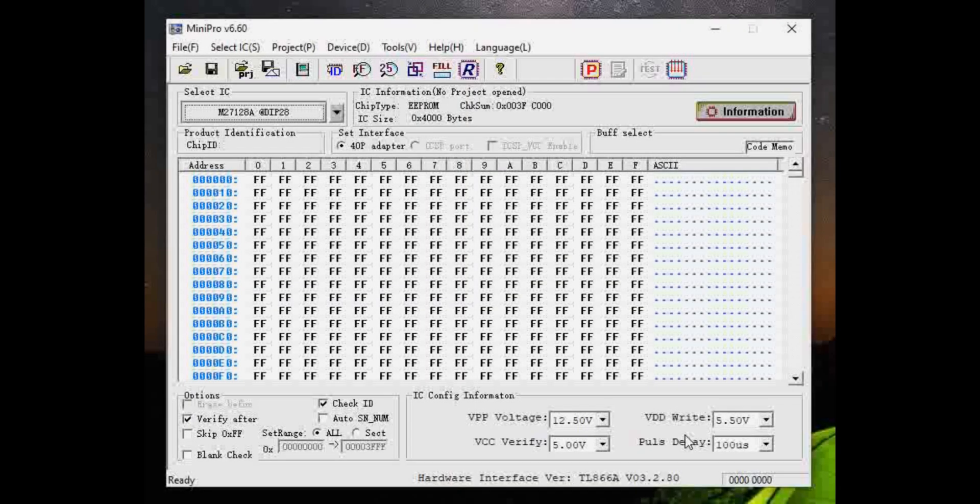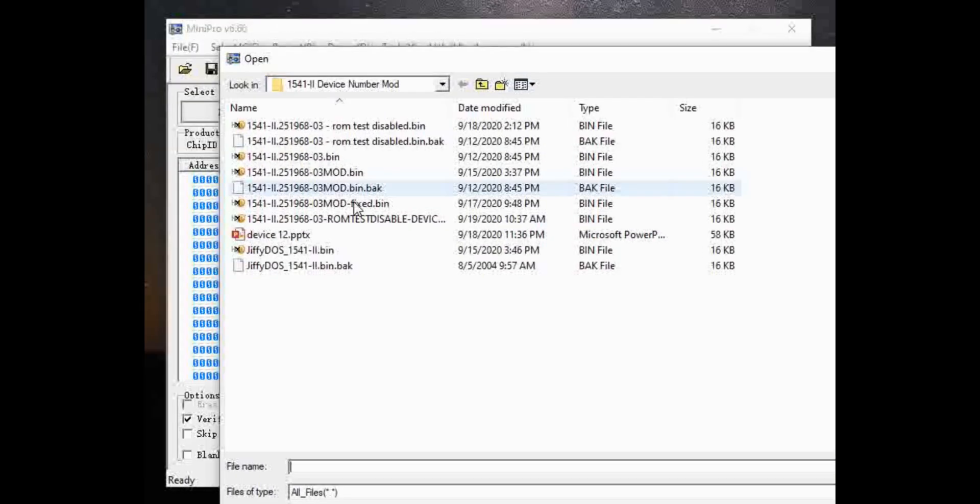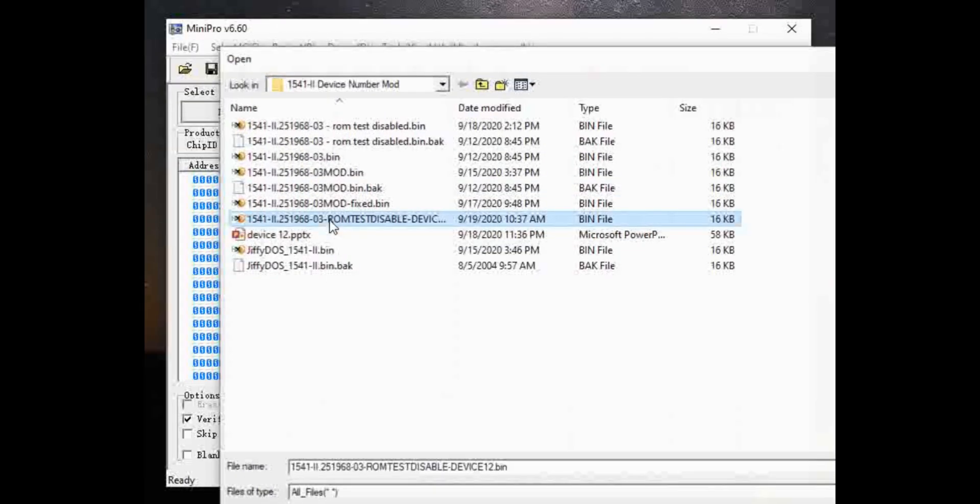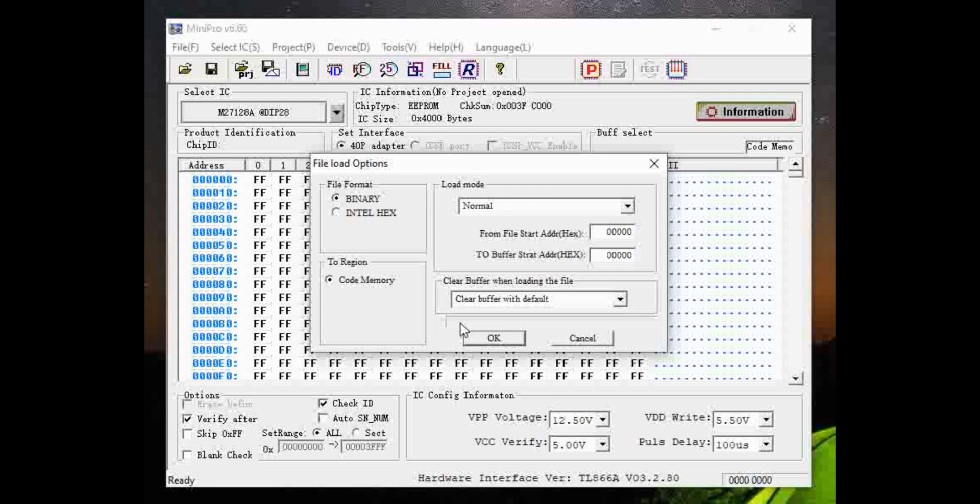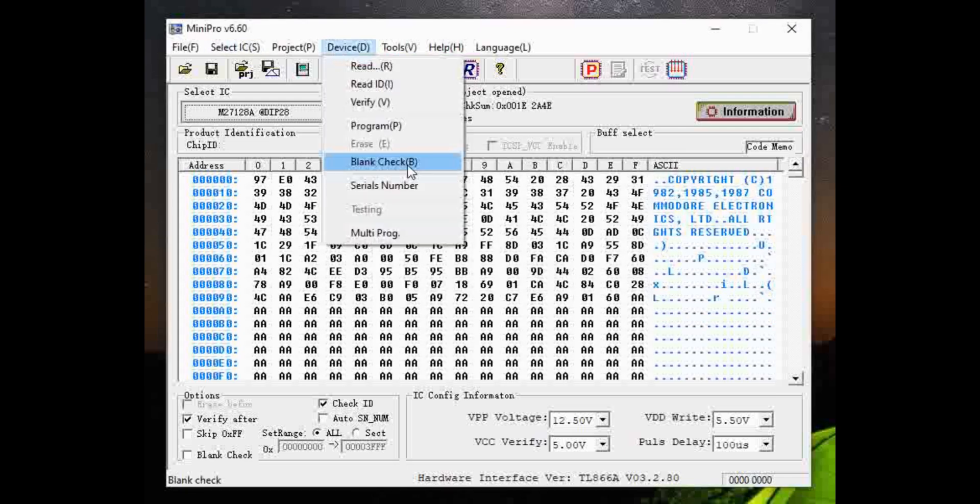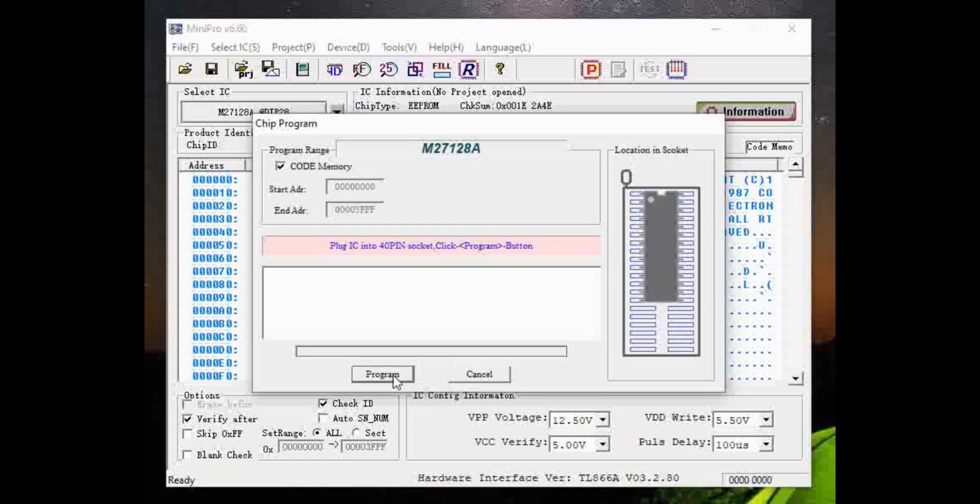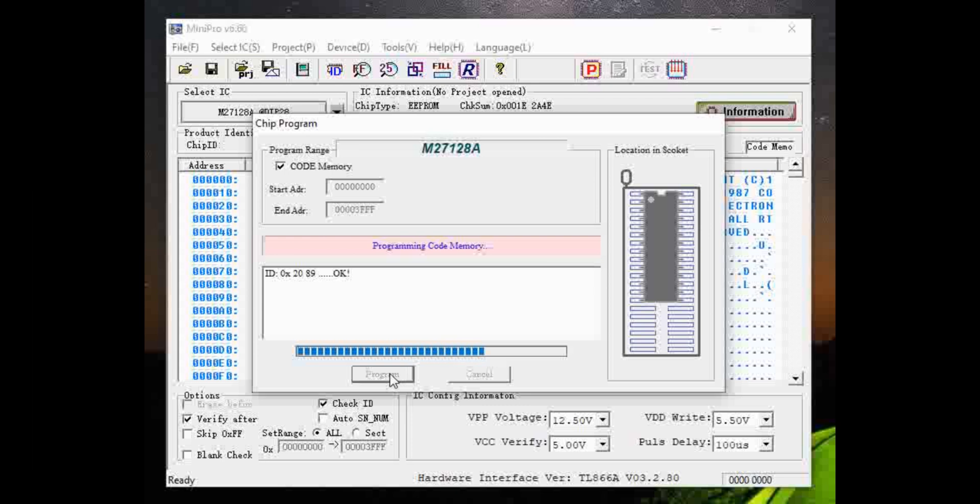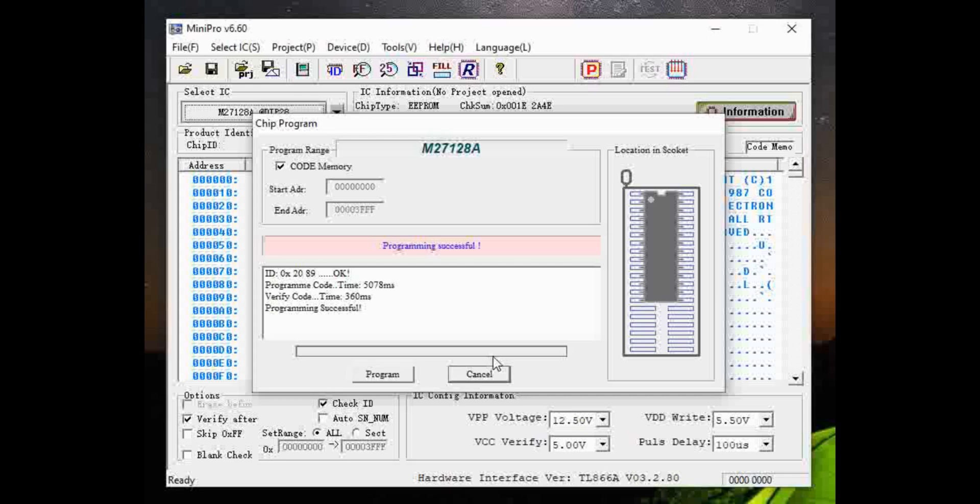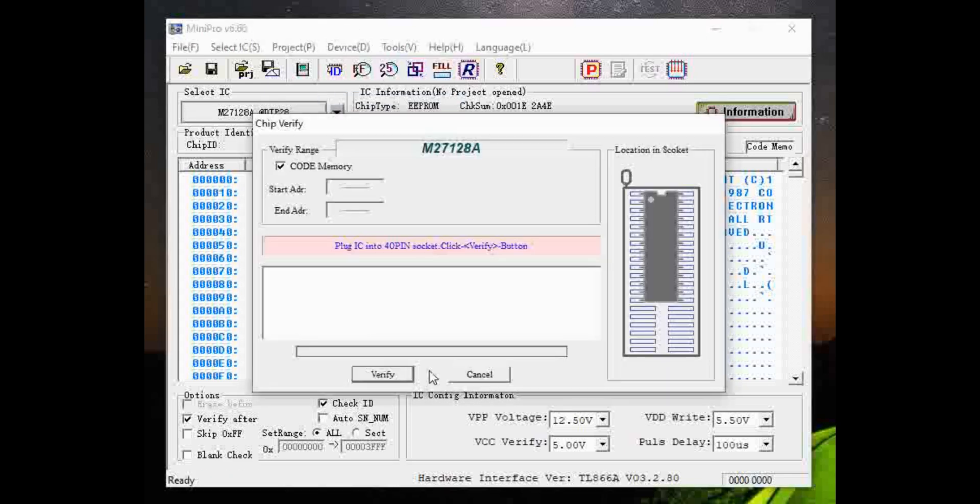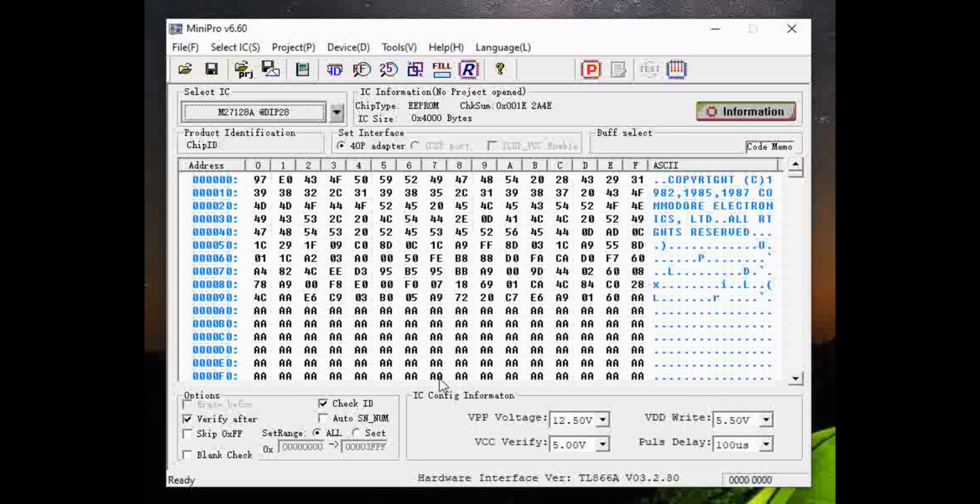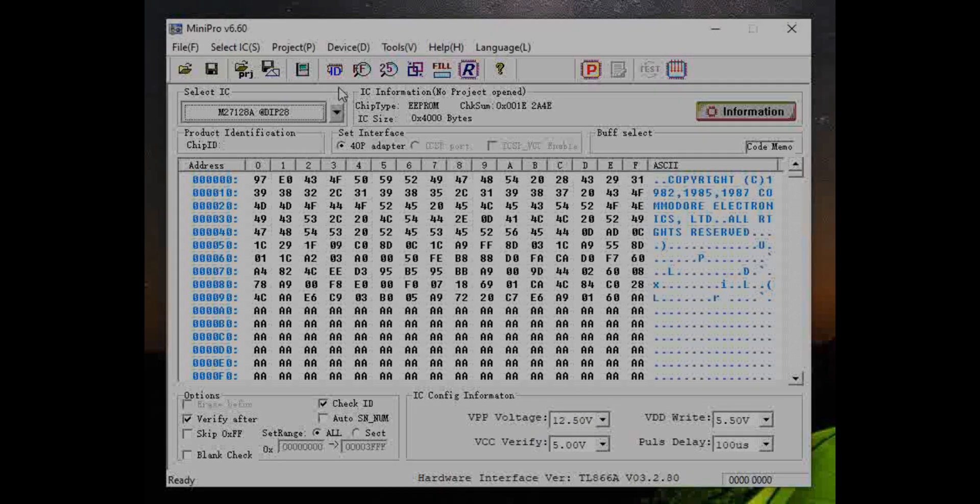So now that we have our ROM file ready, the only thing left to do is to burn that ROM file to an EEPROM. So we'll go ahead and load it up. We've got MiniPro fired up here. We'll go ahead and program the device, which should only take a few seconds, as you can see here. Okay, everything looks good. And I always like to double verify just for kicks. Okay, everything looks good. We will put this ROM into the disk drive and see if it works.